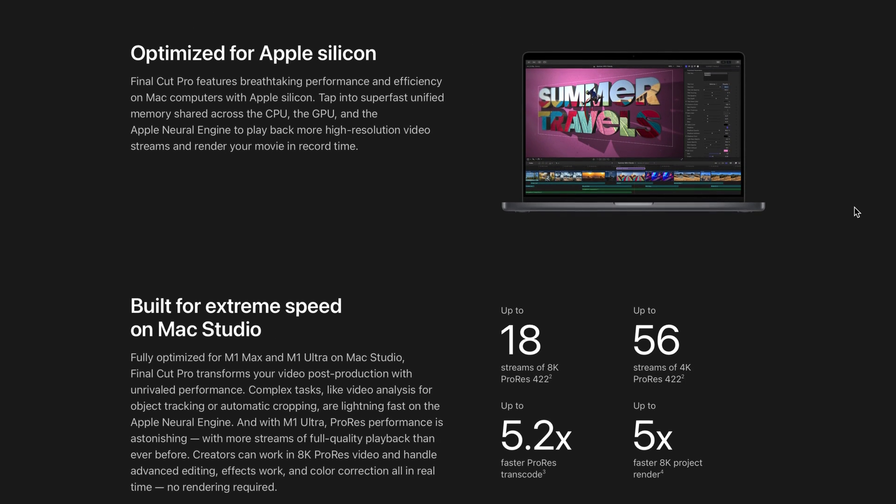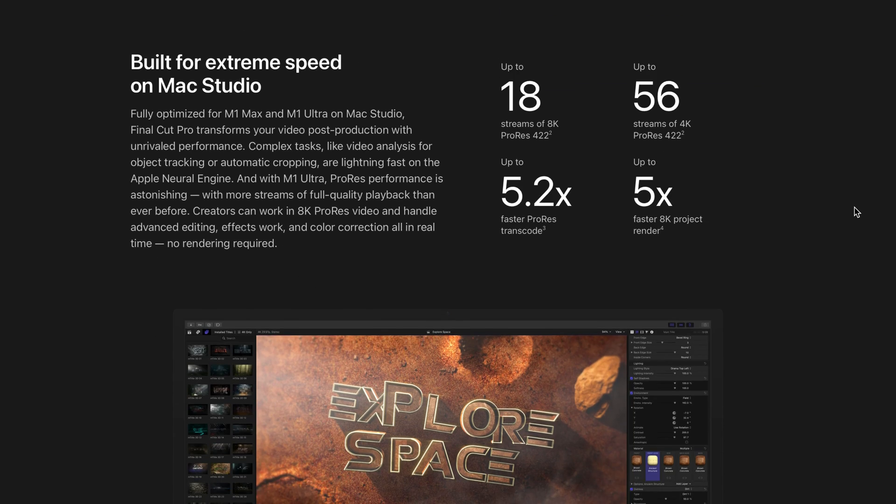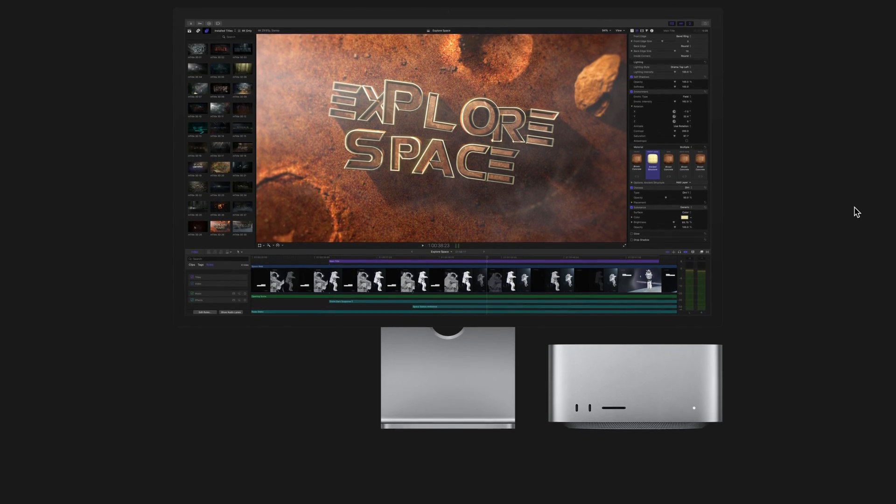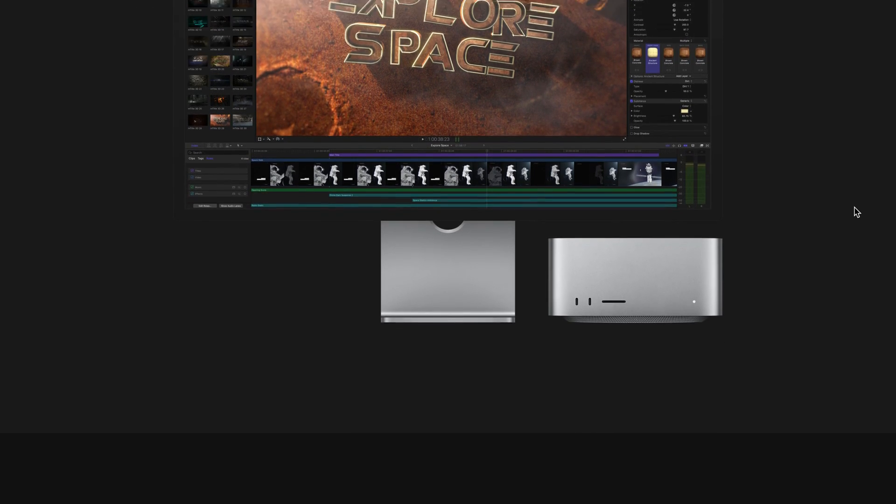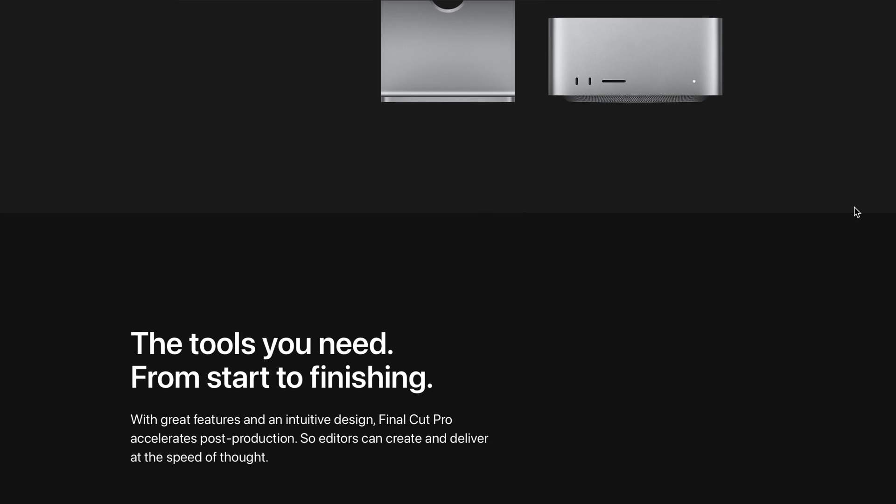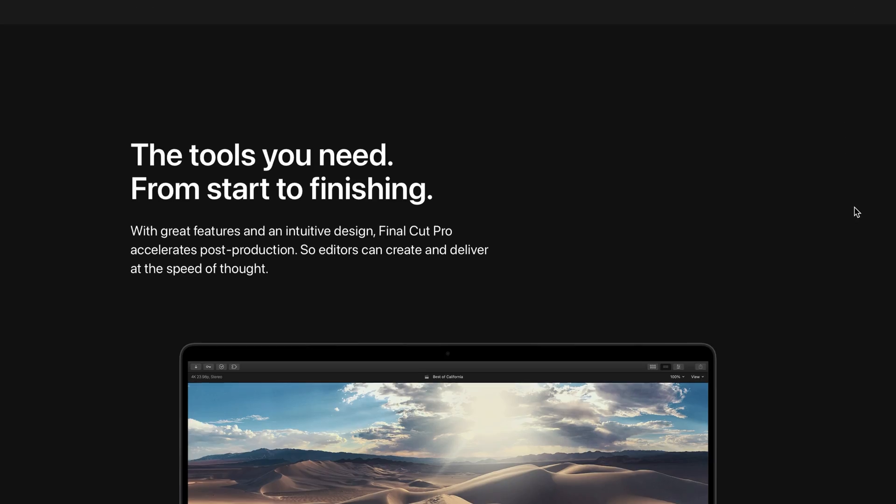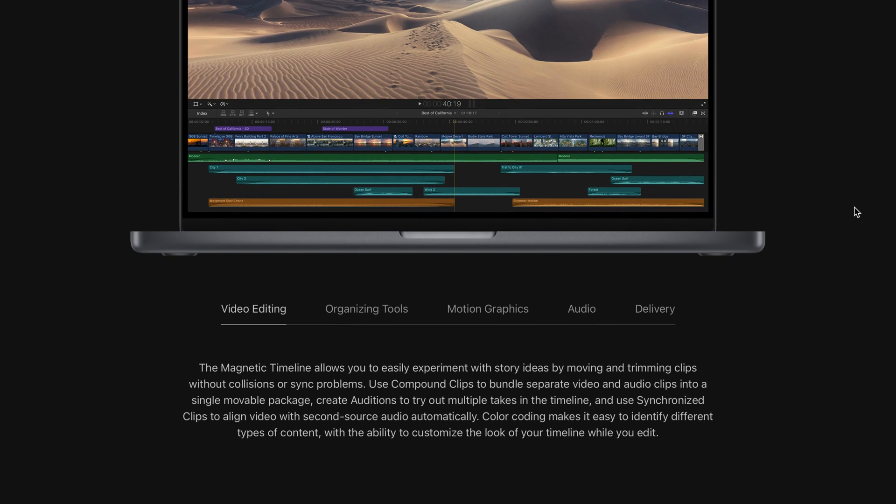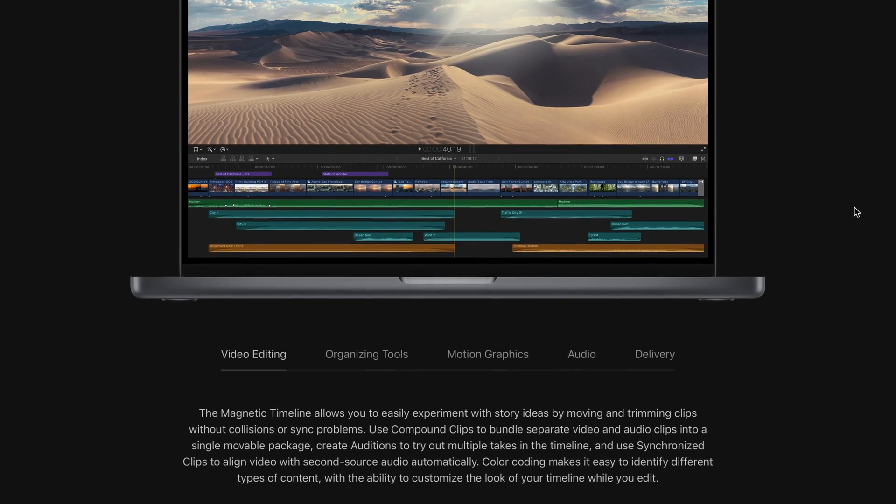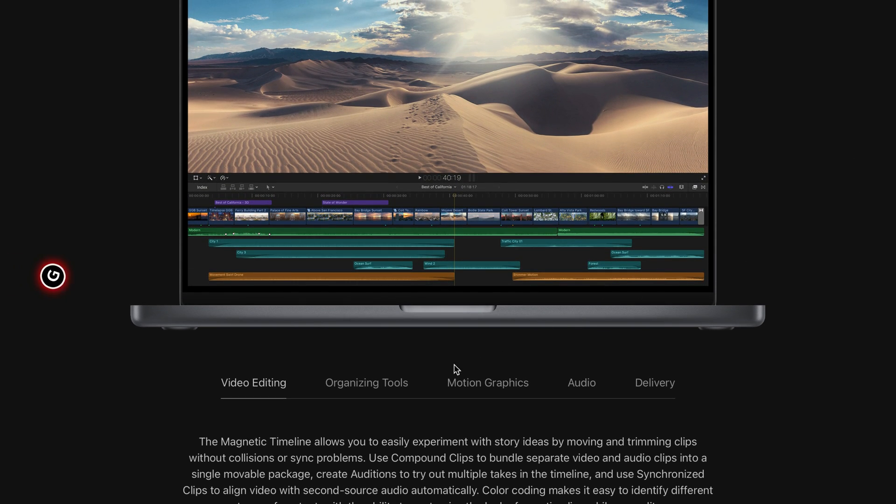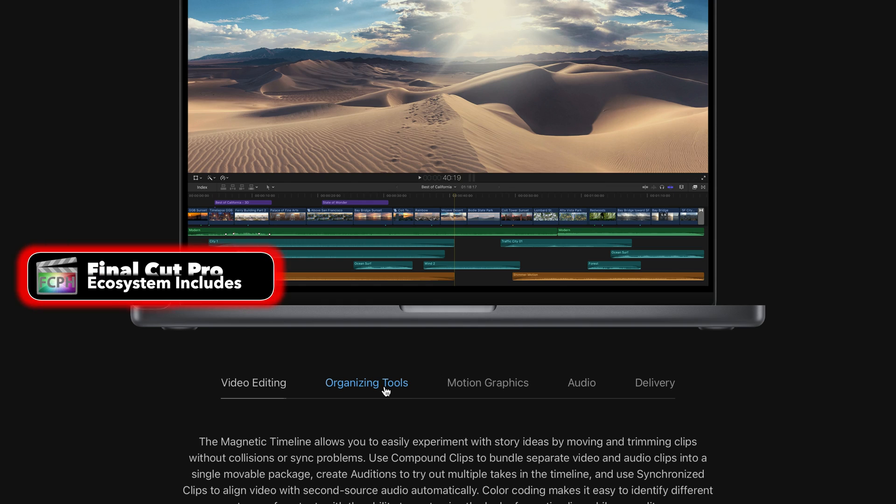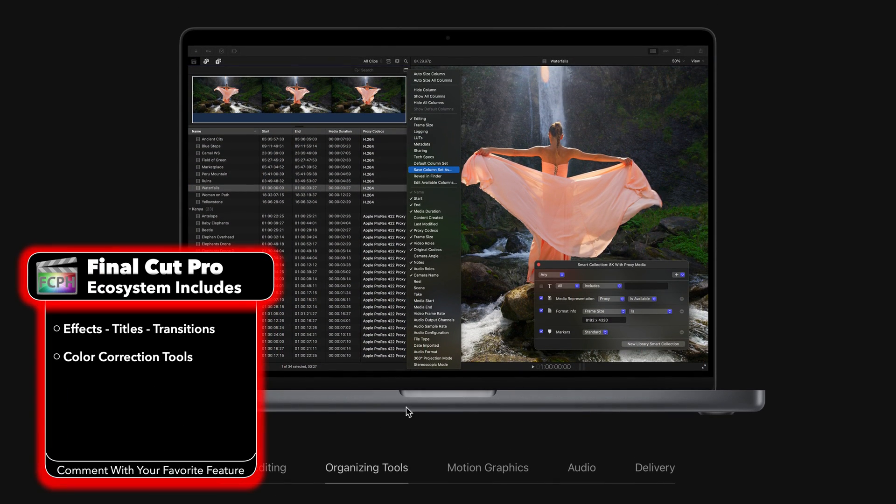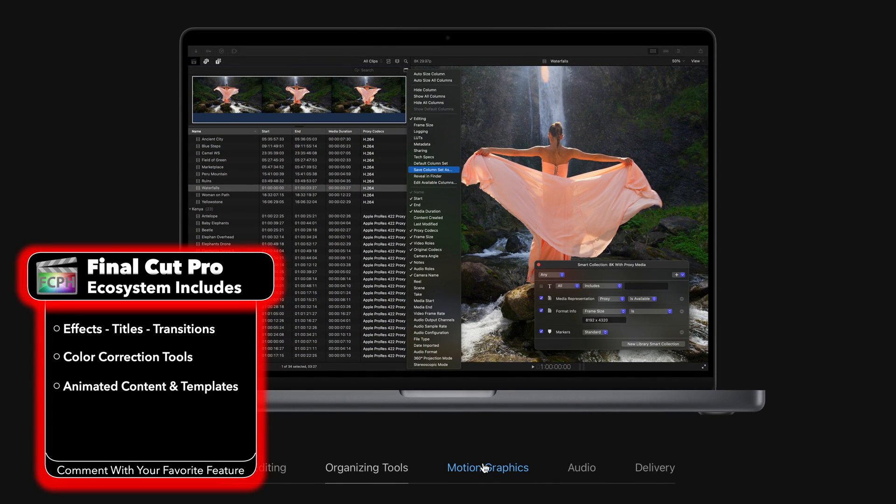Final Cut is no exception as it empowers storytellers like yourself to simply tell a story without compromising advanced capabilities in editing, motion graphics, audio mixing, color grading, and an expansive collection of plugins.